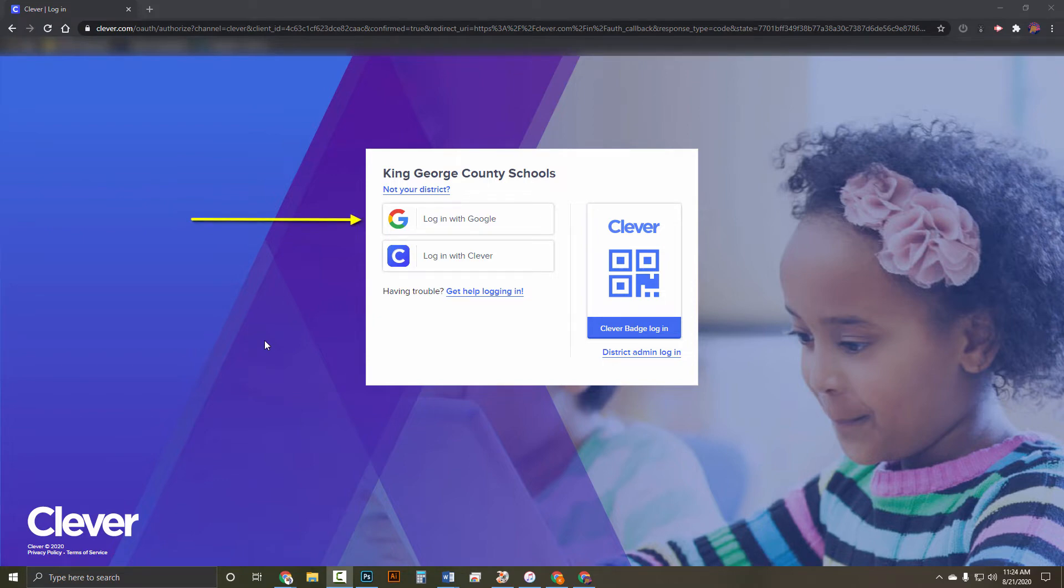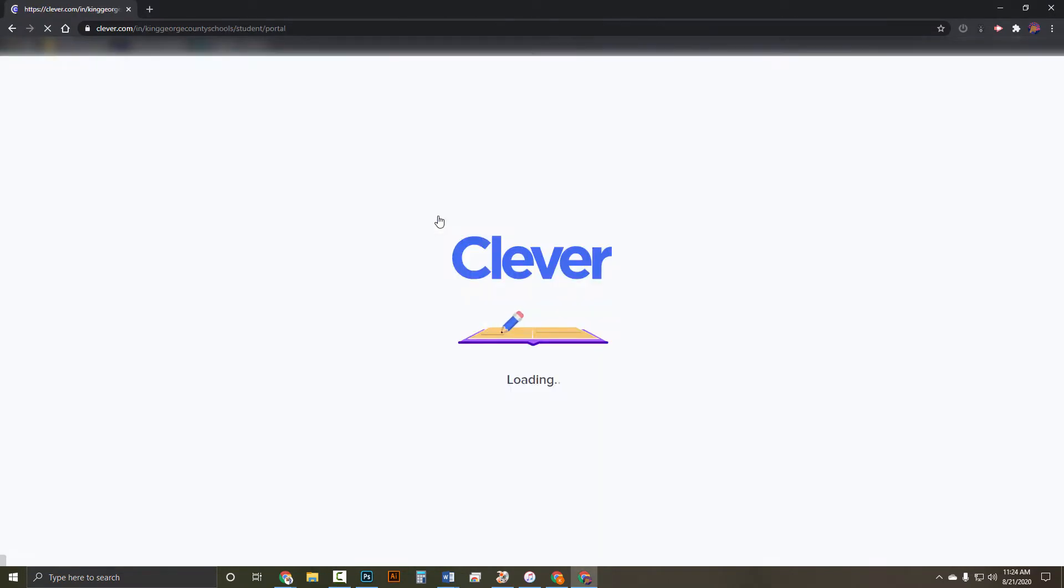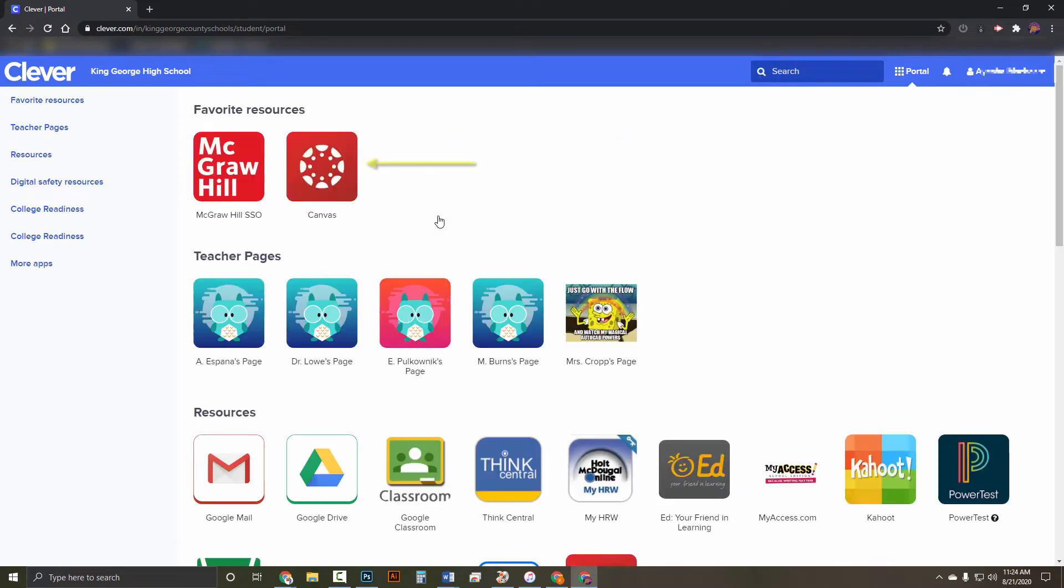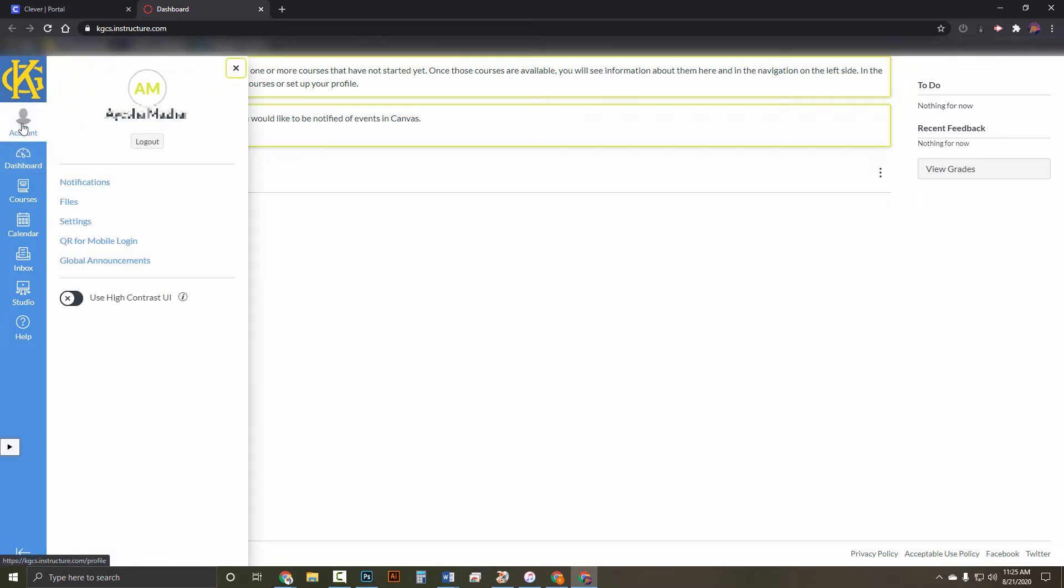To get the code, have your student log into the Clever account using their Google login. Once they're into Clever, click on Canvas. Once they're into Canvas, click on Account, then Settings,